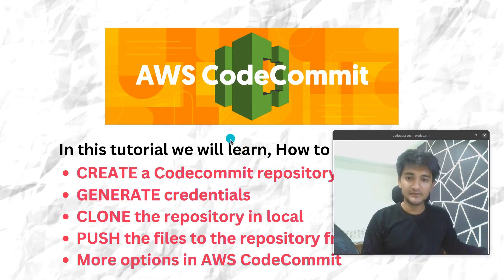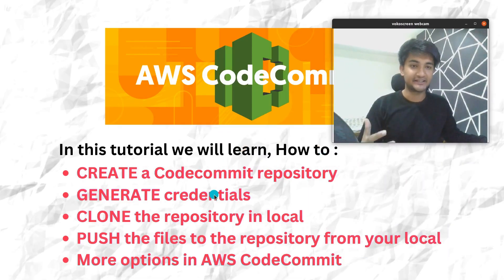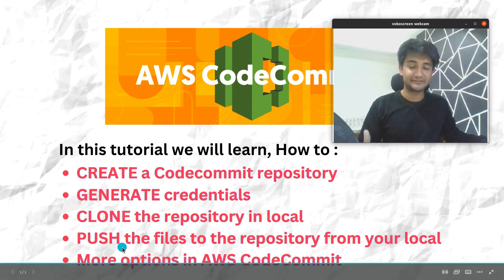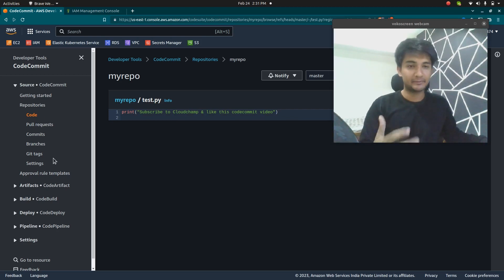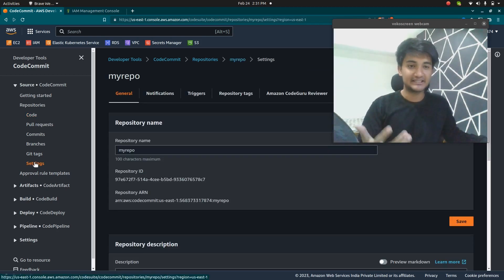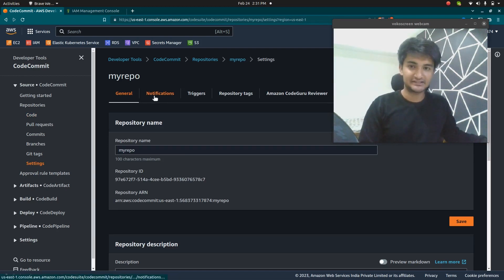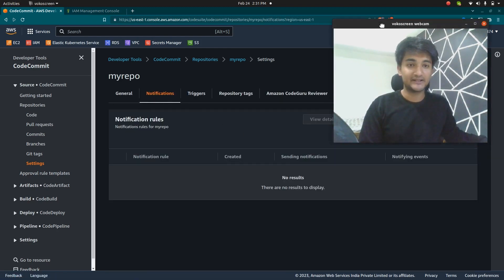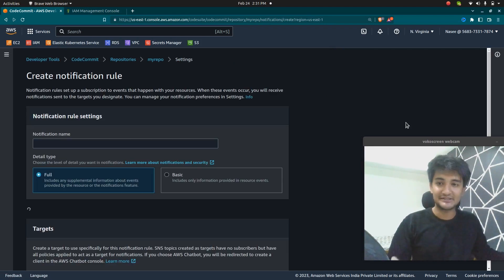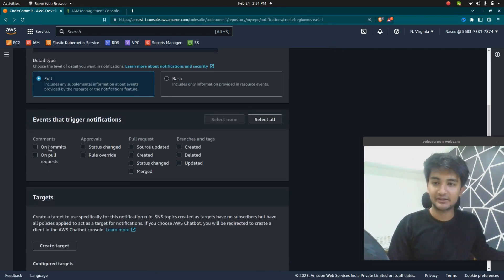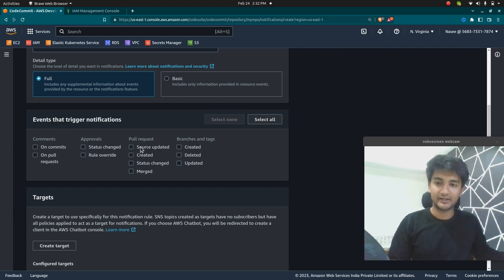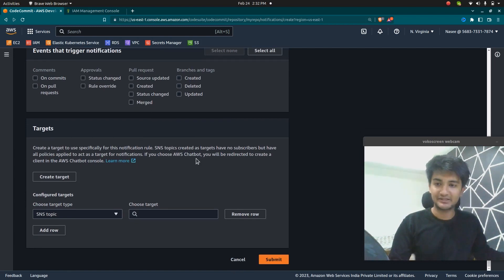So this is how you can create a CodeCommit repository, generate credentials, clone the repository to your local machine, and push files. CodeCommit is an AWS managed service with features like integration with Lambda, CodeDeploy, and other CI/CD tools. You have a notifications section where you can receive notifications on your email using SNS — for events like commits and pull requests — or using AWS Chatbot which integrates with Slack.